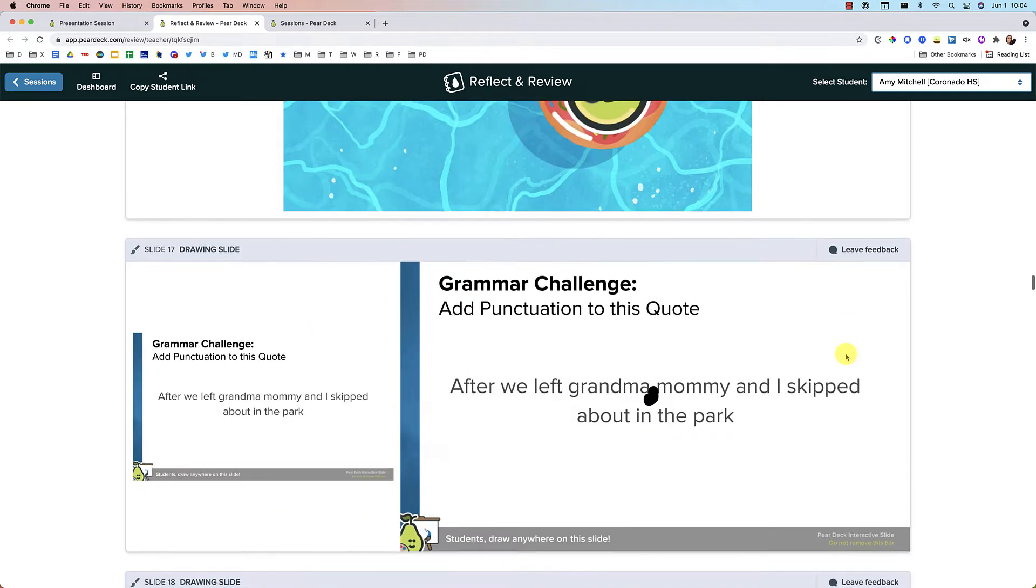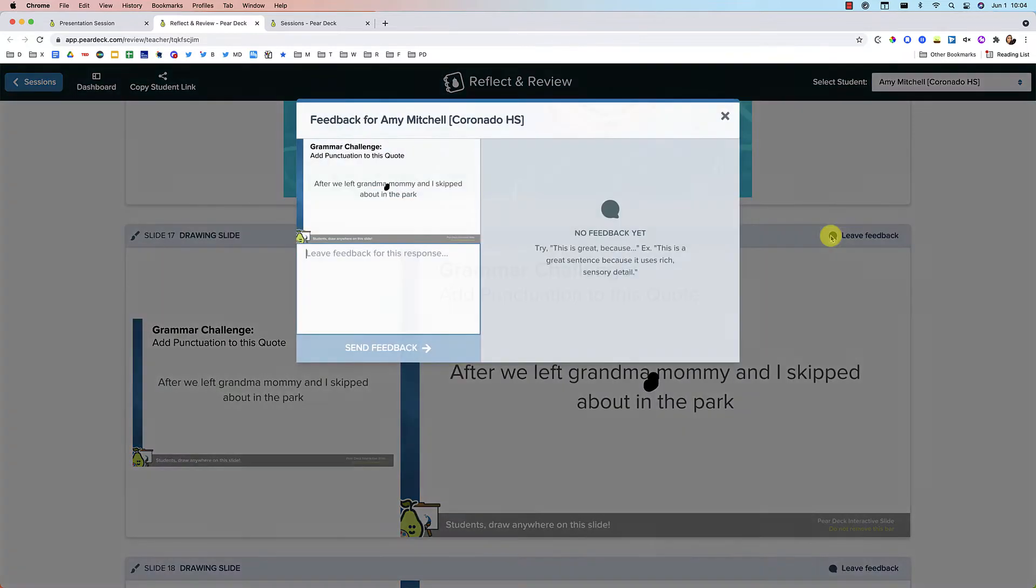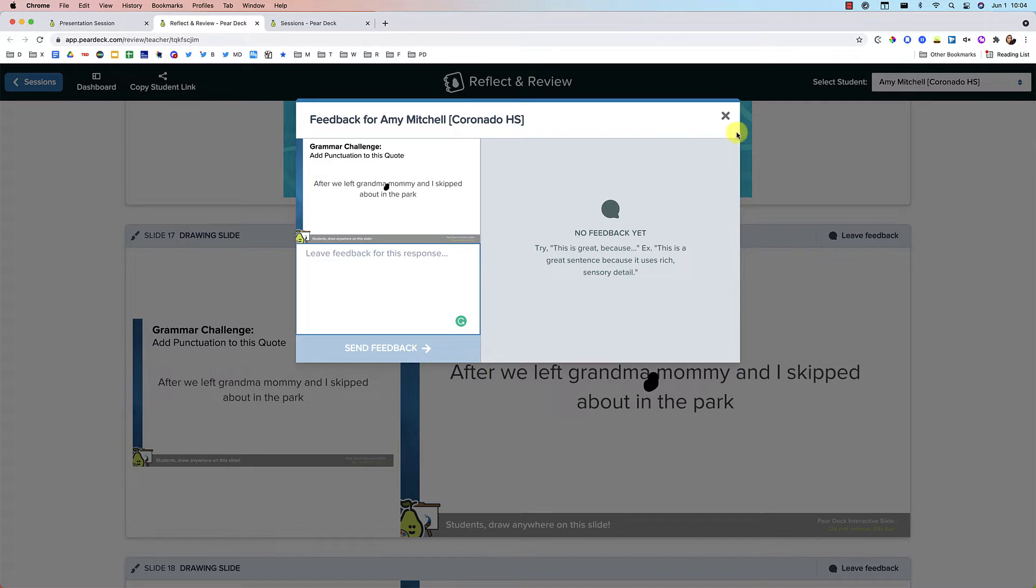So say that I get to this slide and I want to leave them a comment, I can just go ahead and leave feedback directly here. I can type it in and then leave some feedback.